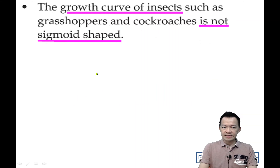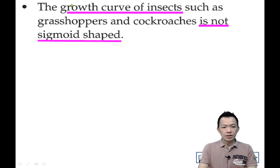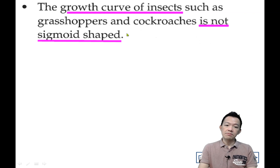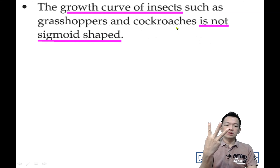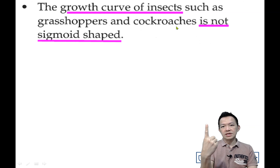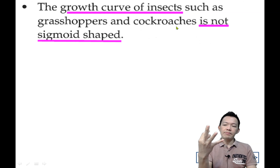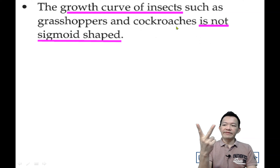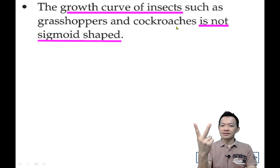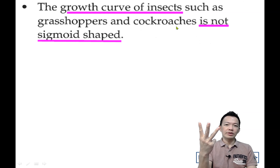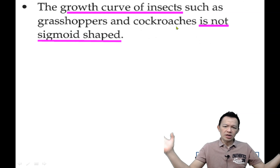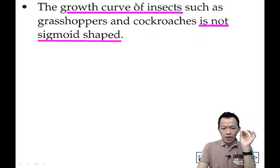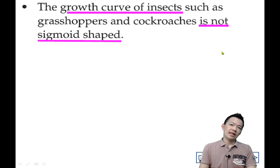Now copy on your notes, page number 30: the growth curve of insects such as grasshopper and cockroach is not sigmoid shape — they are not S-shaped. The growth curve of the insect is not an S-shape. Cockroach, for example — the growth curve of insects like the grasshopper and the cockroach is not a sigma shape.